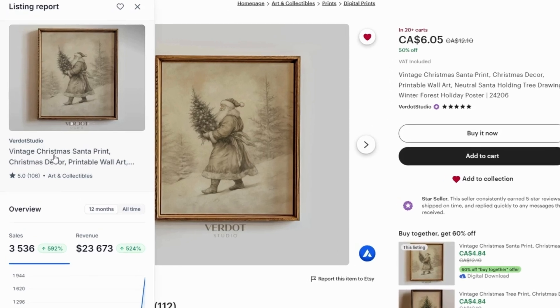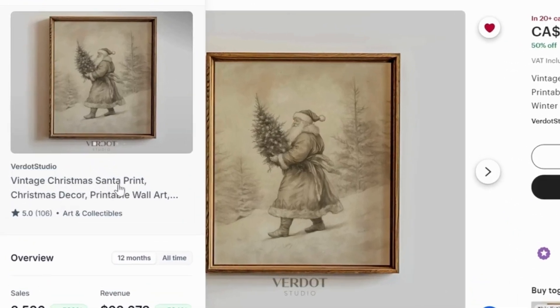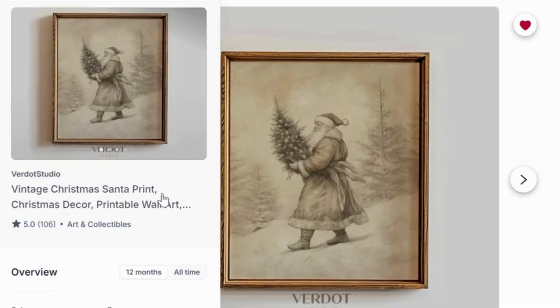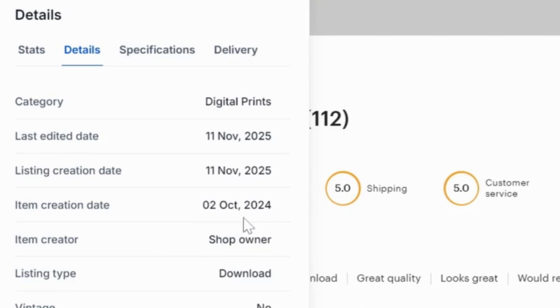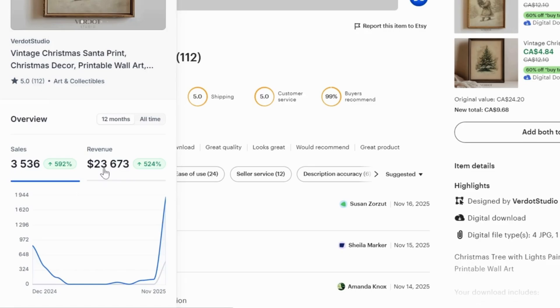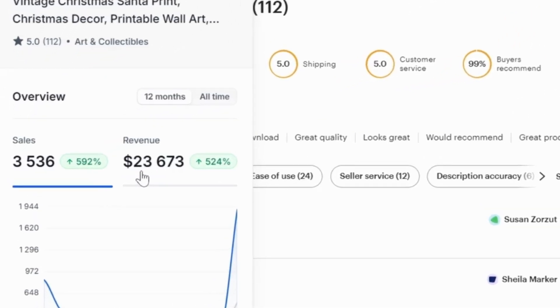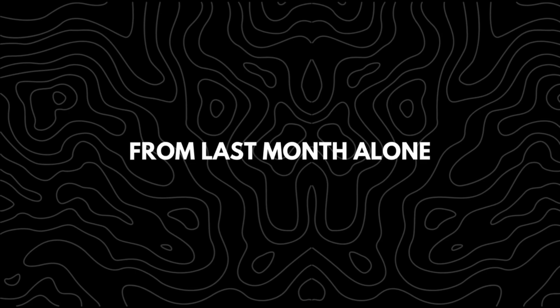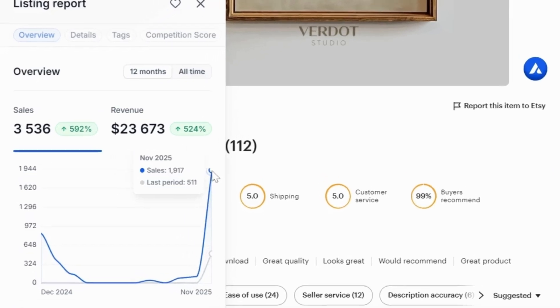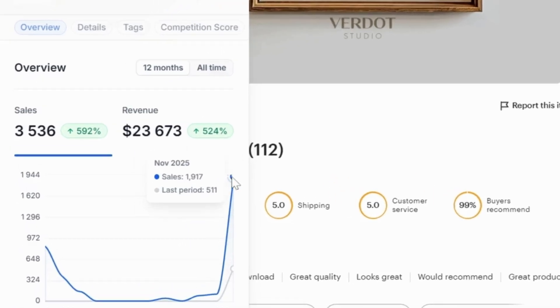The next one is vintage Christmas Santa print, which features a vintage monogram art style. This design was posted a year ago and has already built consistent sales over time. Just this month alone, it has performed very well in total revenue since it was first published.